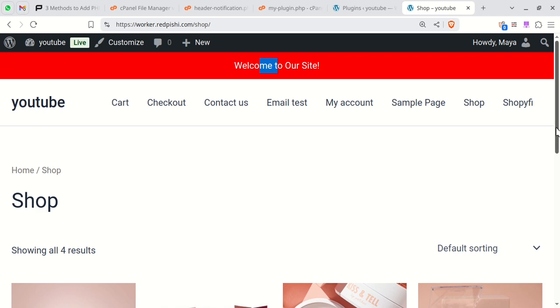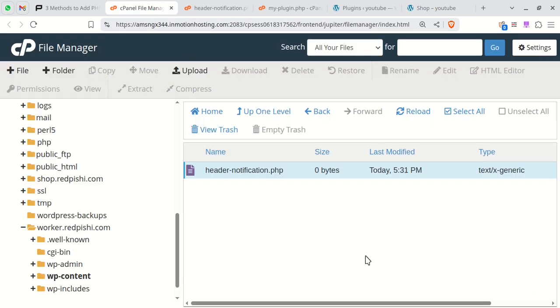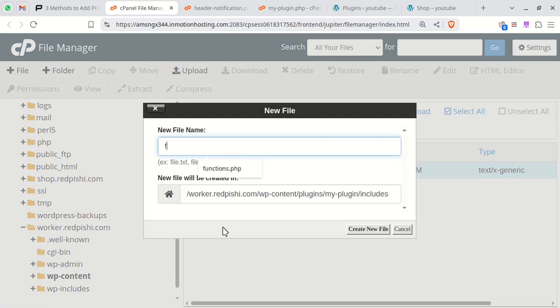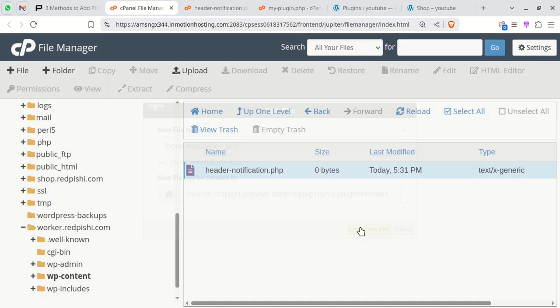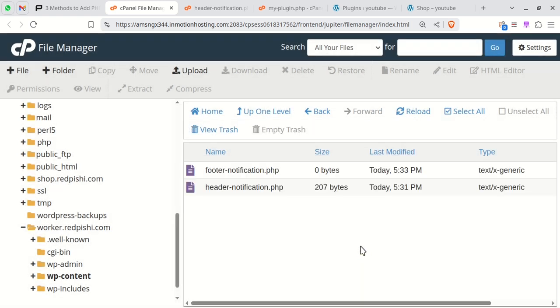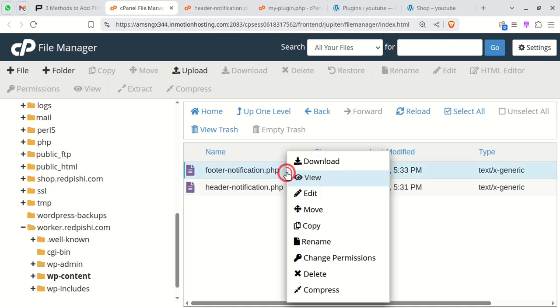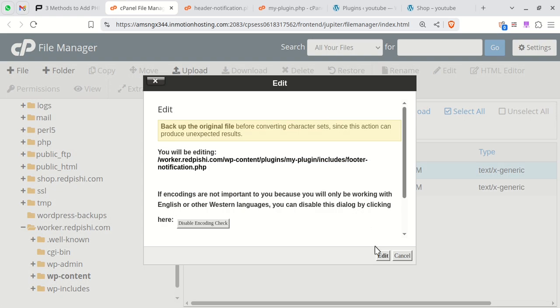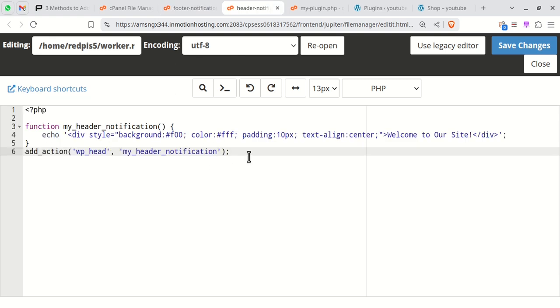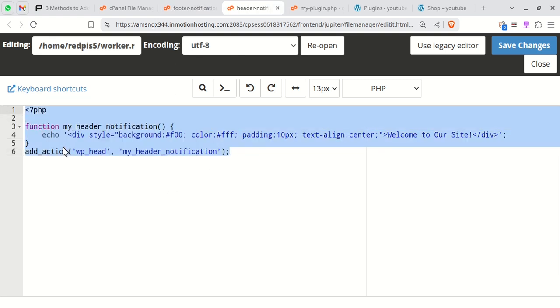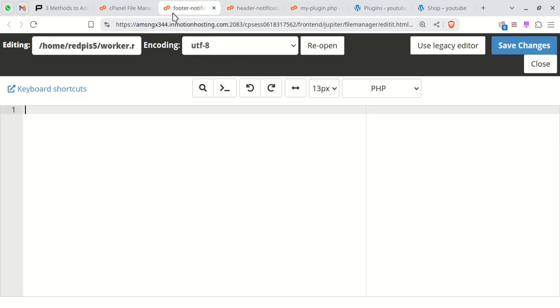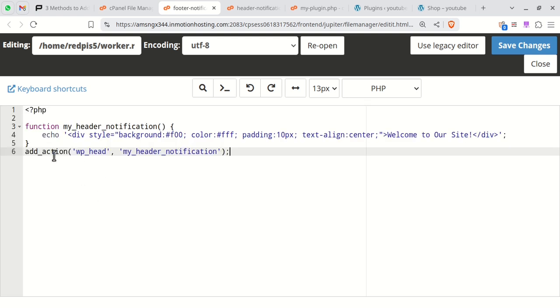Let's create another notification for the footer. Create another PHP file inside the includes folder. Copy the header notification code into this new file and modify it to display the notification in the footer.